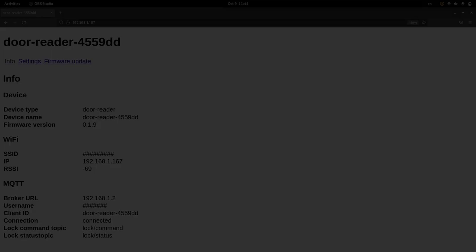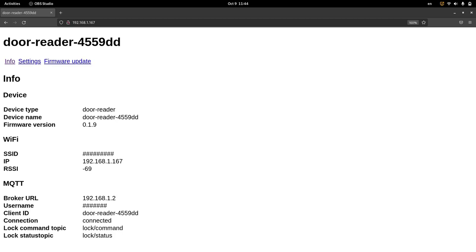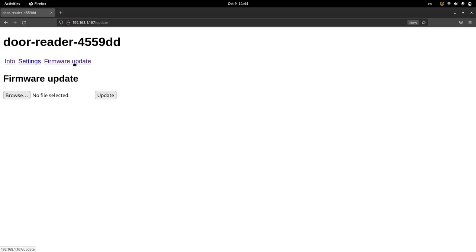Finally, the ESP8266 hosts a web server which can be accessed to see device details as well as update the firmware remotely. The source code of the firmware is open source and available on GitHub.